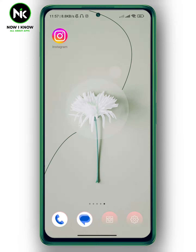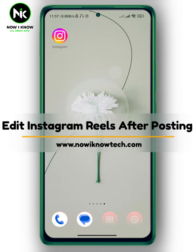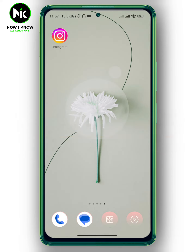Hi, it's Nina. Hello and welcome again on another new channel. In today's video, I'm going to show you how to edit Instagram Reels, so let's get started.